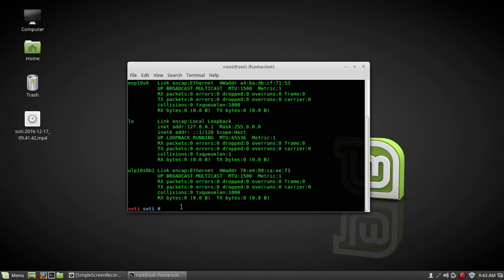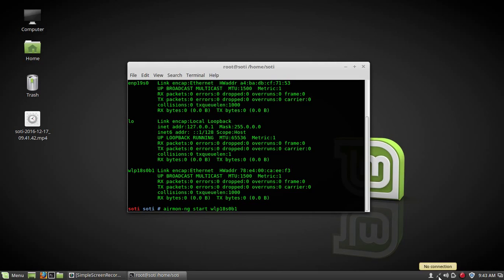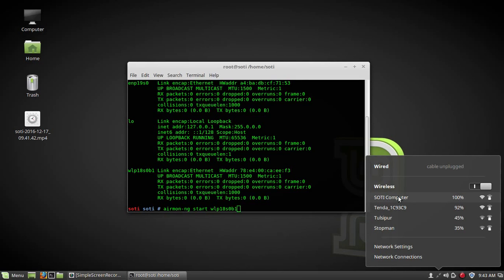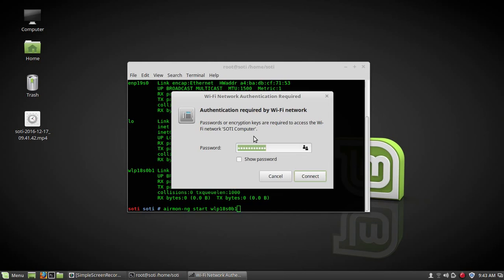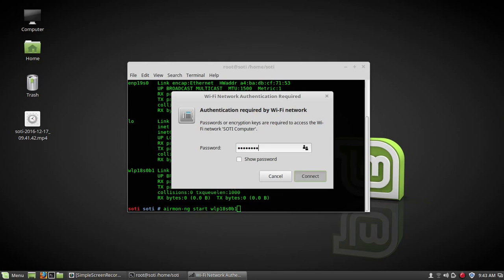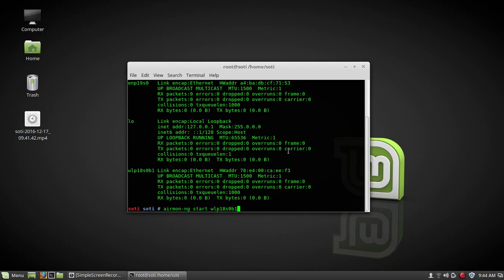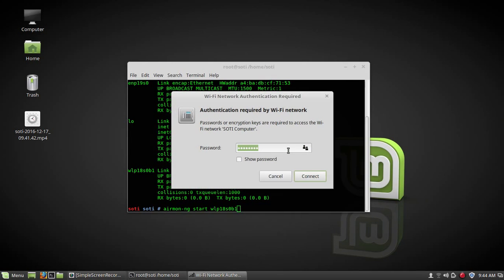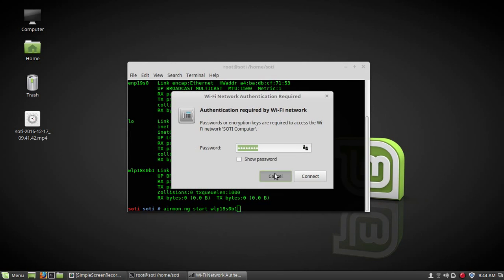Now type command like aircrack-ng start, name of interface. Today I am going to hack this network, Suti computer. You can see here, I will try some password on Suti computer, but it will not work because I don't know its password. It's not working.